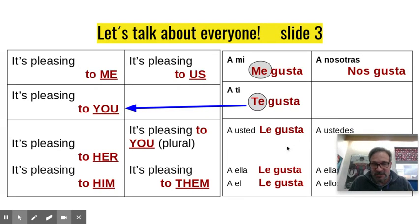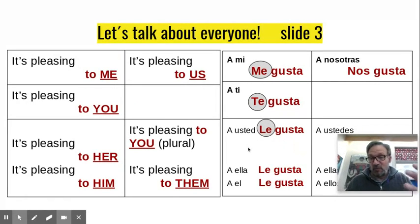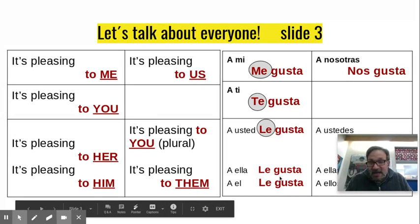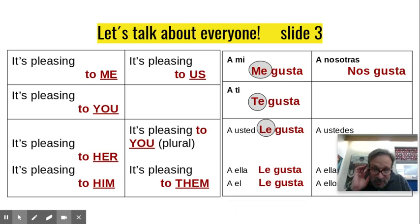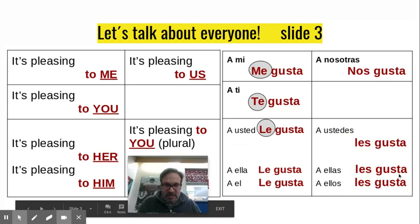Le gusta is for usted — formal you. A usted le gusta. Or if I want to say she likes it: a ella le gusta. For example, a ella le gusta escuchar música. A él le gusta escuchar música.